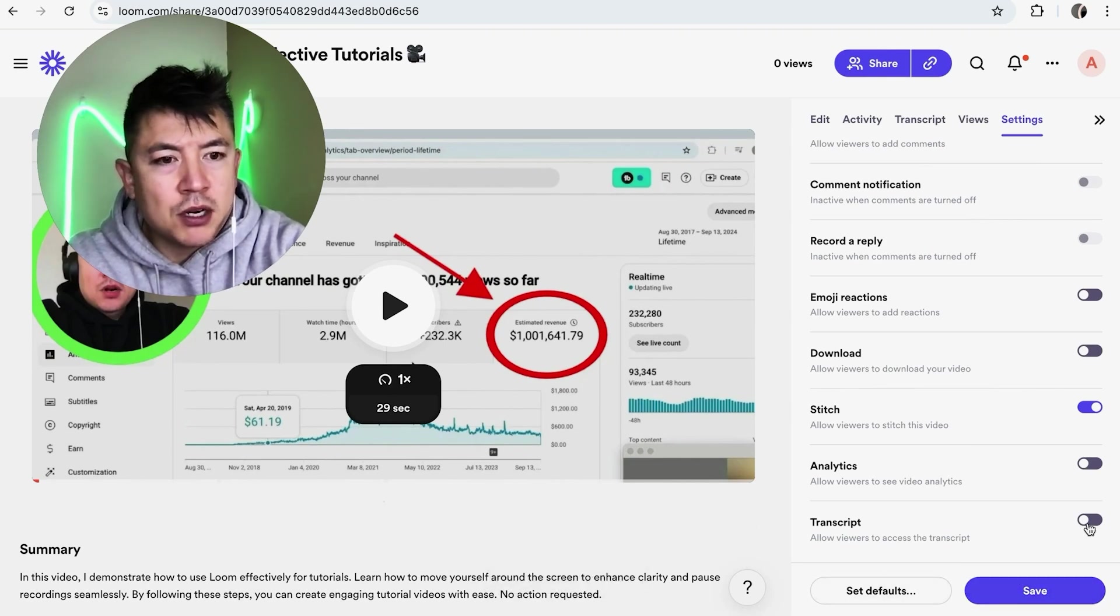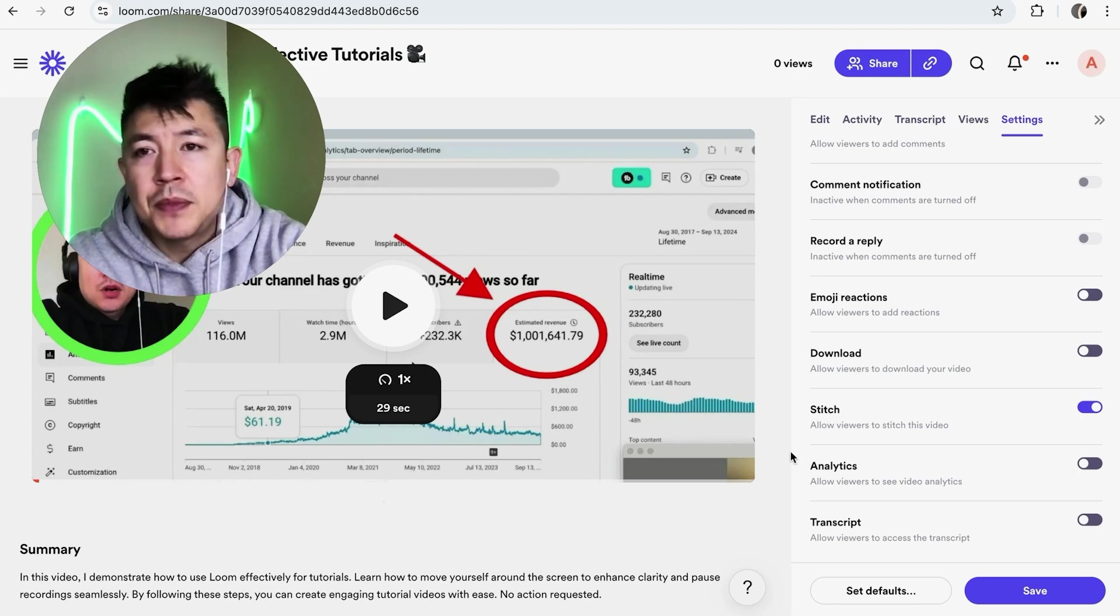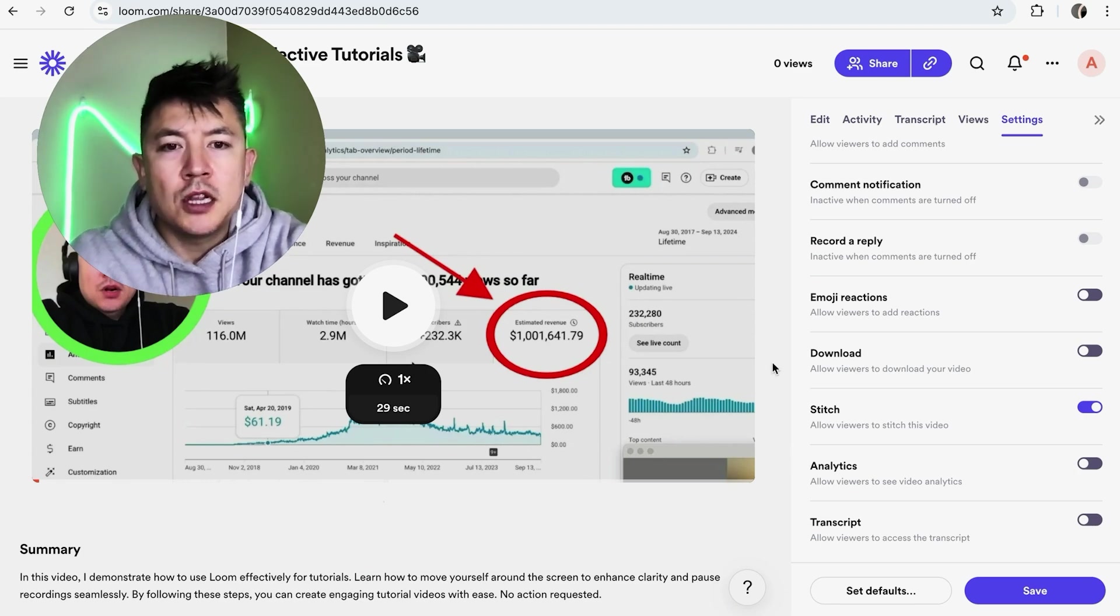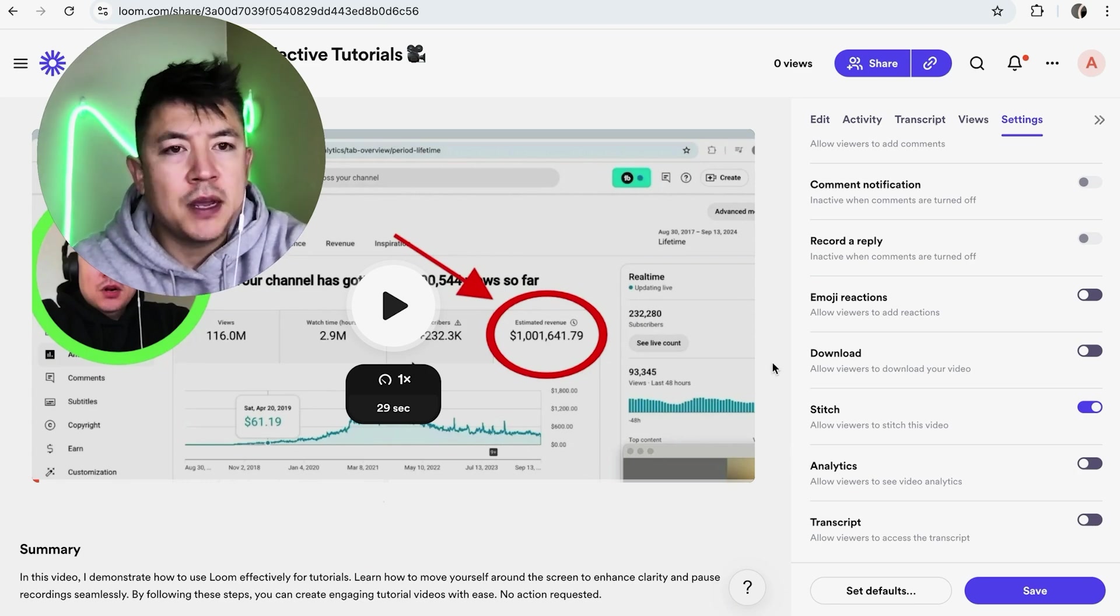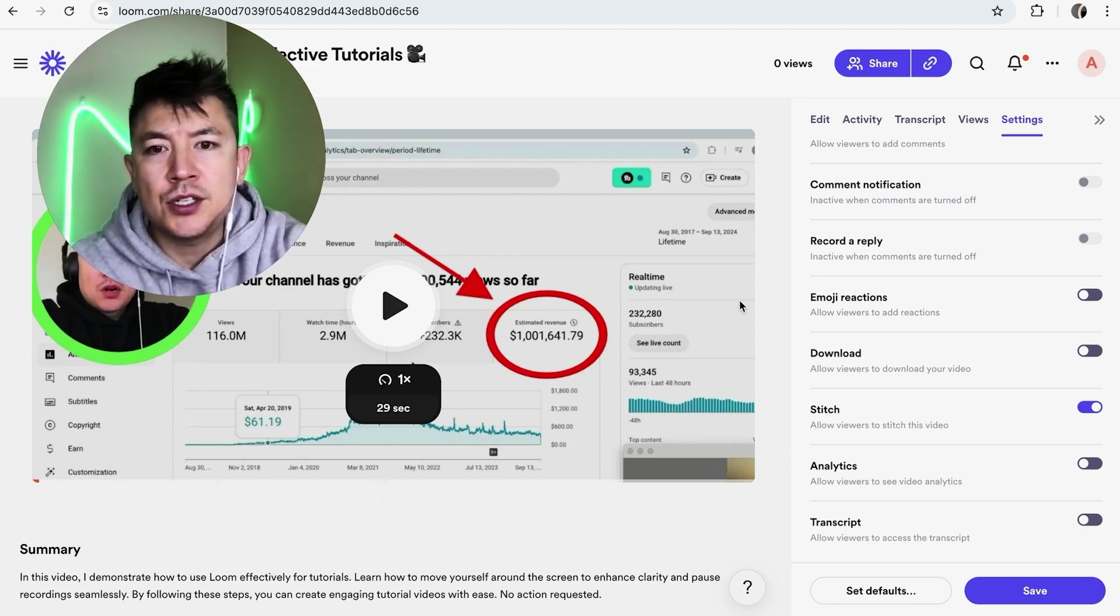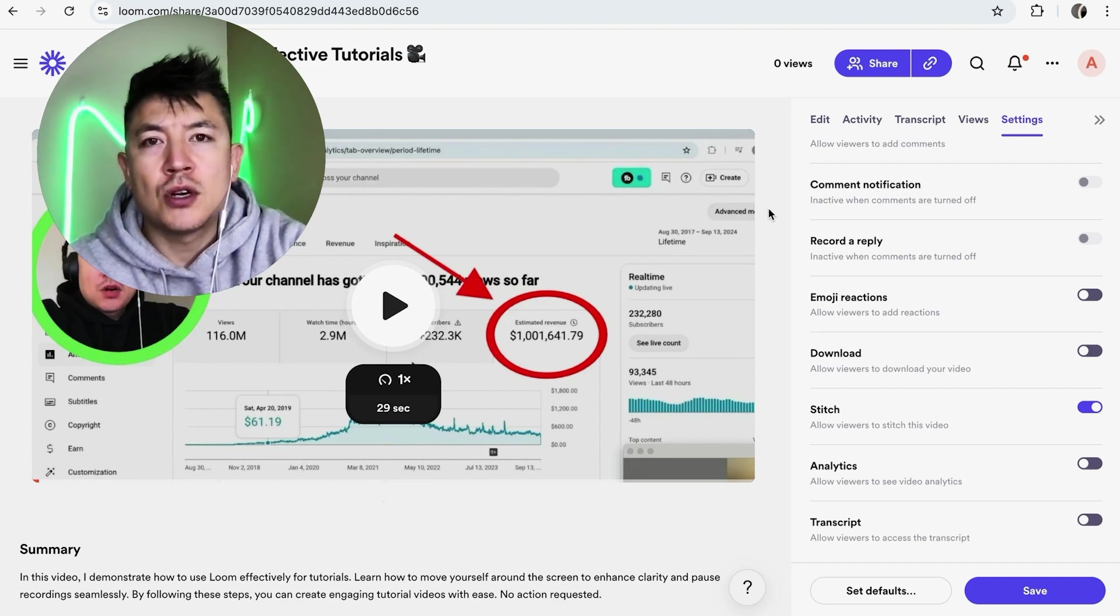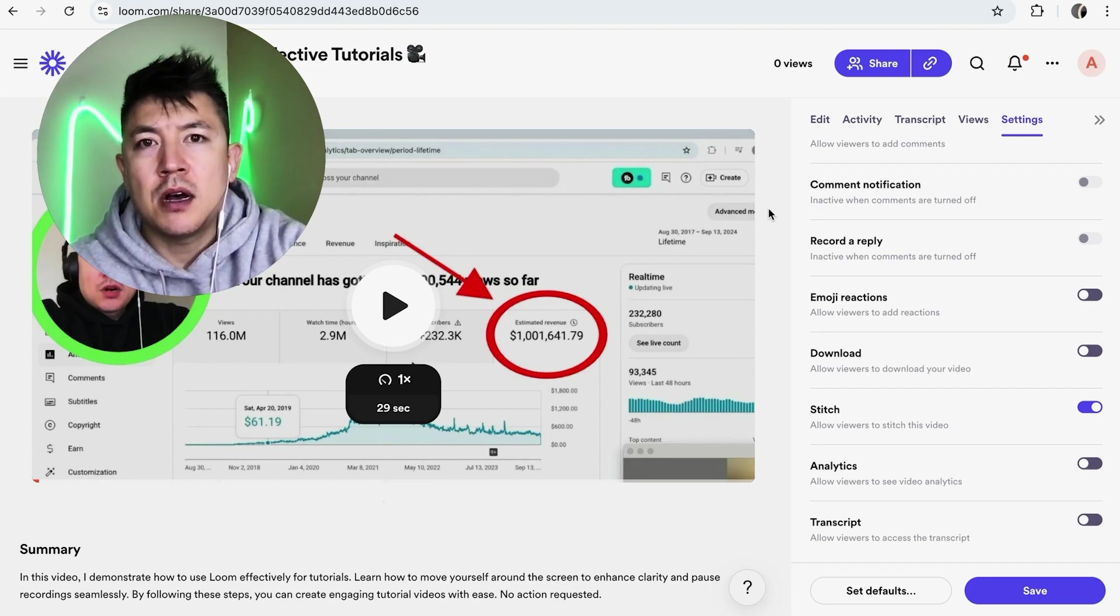Okay, now you're going to see this pop-up: Video Setting Save. And as you can see right here, transcripts are now turned off. So that way, if someone is watching my Loom video, they will not have access to the transcript.